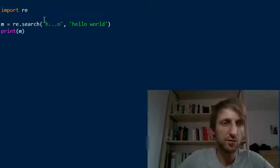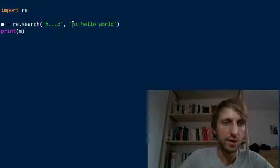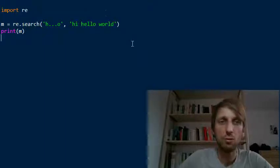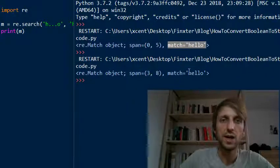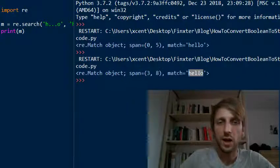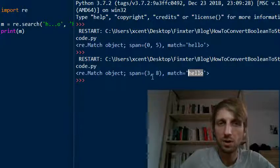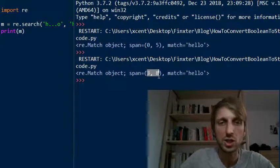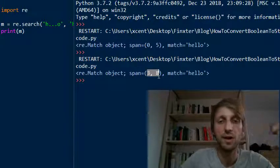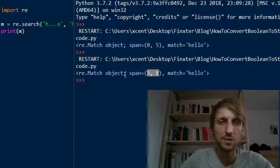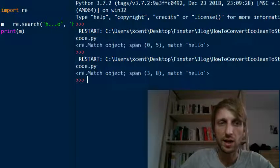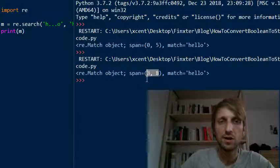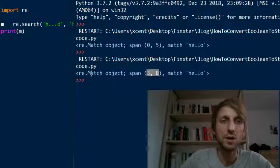For example, what happens if you have 'hi hello world'? Let's run this and check if it still produces a match. It still matches the string 'hello,' but now the positions have changed because we've added 'hi ' to the beginning of our original string. So the match is found three characters later, but we still found a match.